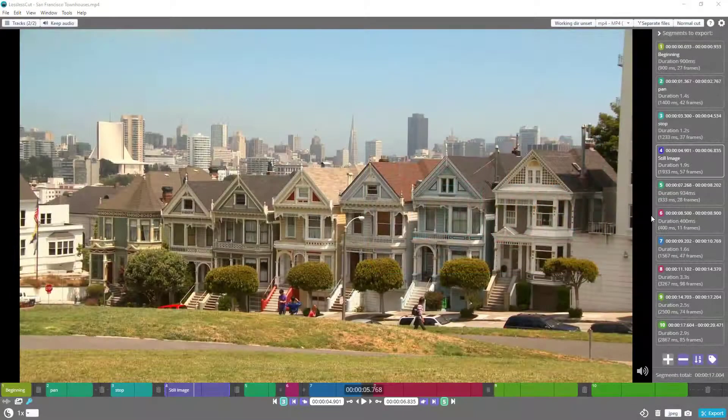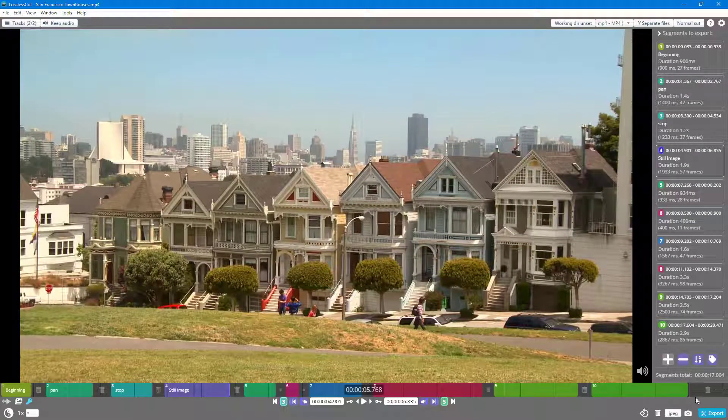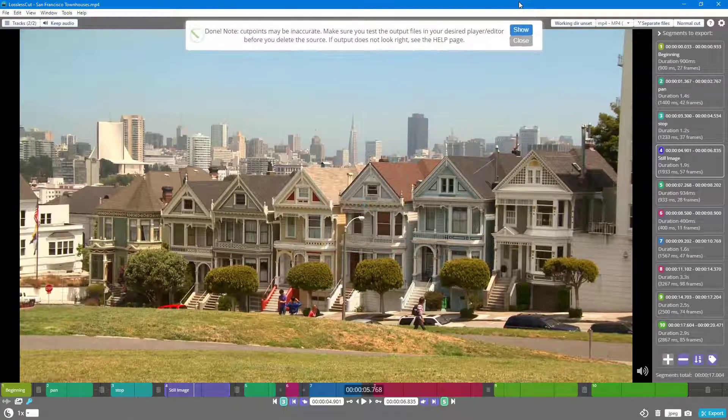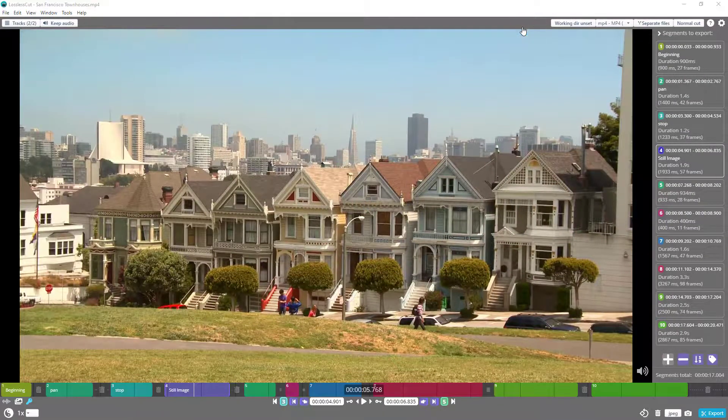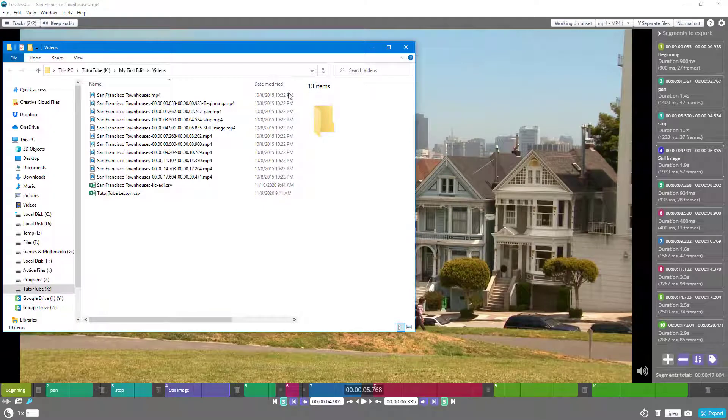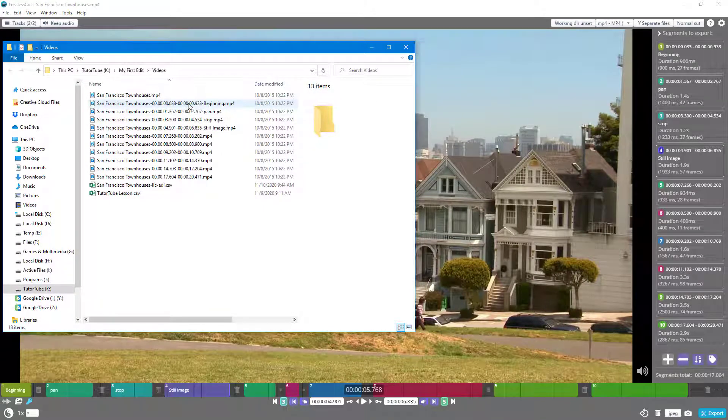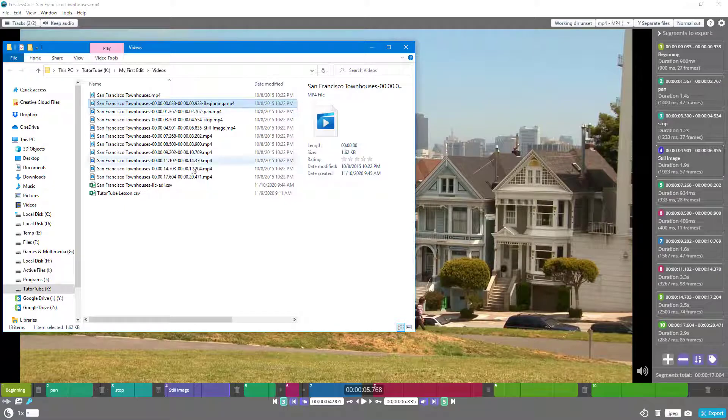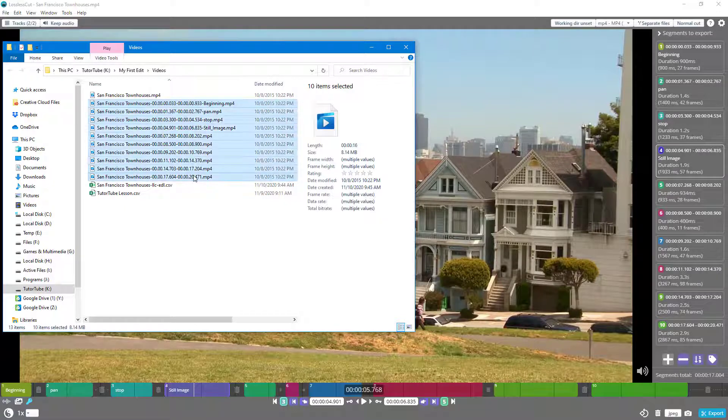By default when you export files, you click on export and it gets exported onto the folder with the main video. Let's say I don't want that, I want it to be exported in a subfolder.